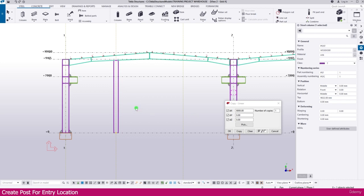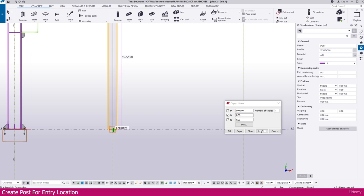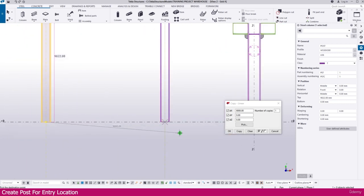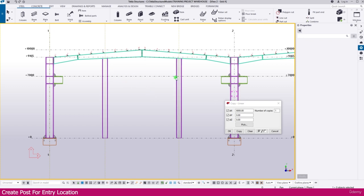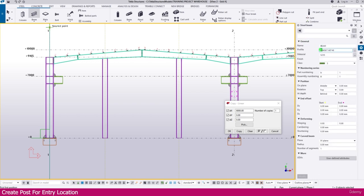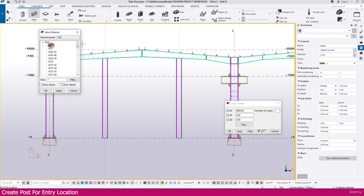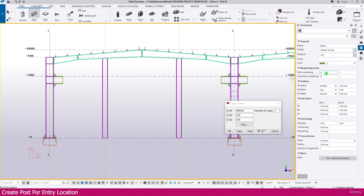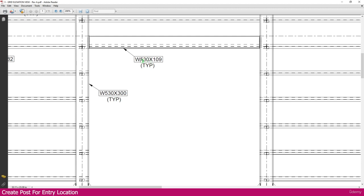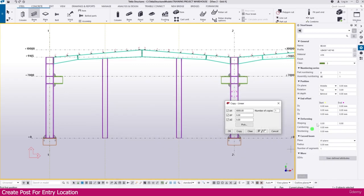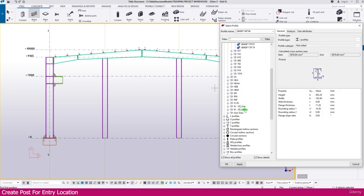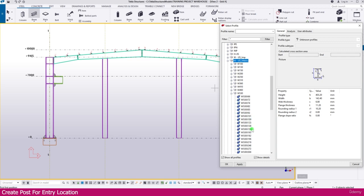The same column is required here also. Select it, right-click Copy, click this point and place it here. Now we need to create one beam. Go to Beam. Make it Beam, select the material as per your project. This one is a beam so name it B. Assembly also make it B. Part name make it B. Keep all other things as they are. For the profile, if you go to the PDF you can see it is 530 into 109.